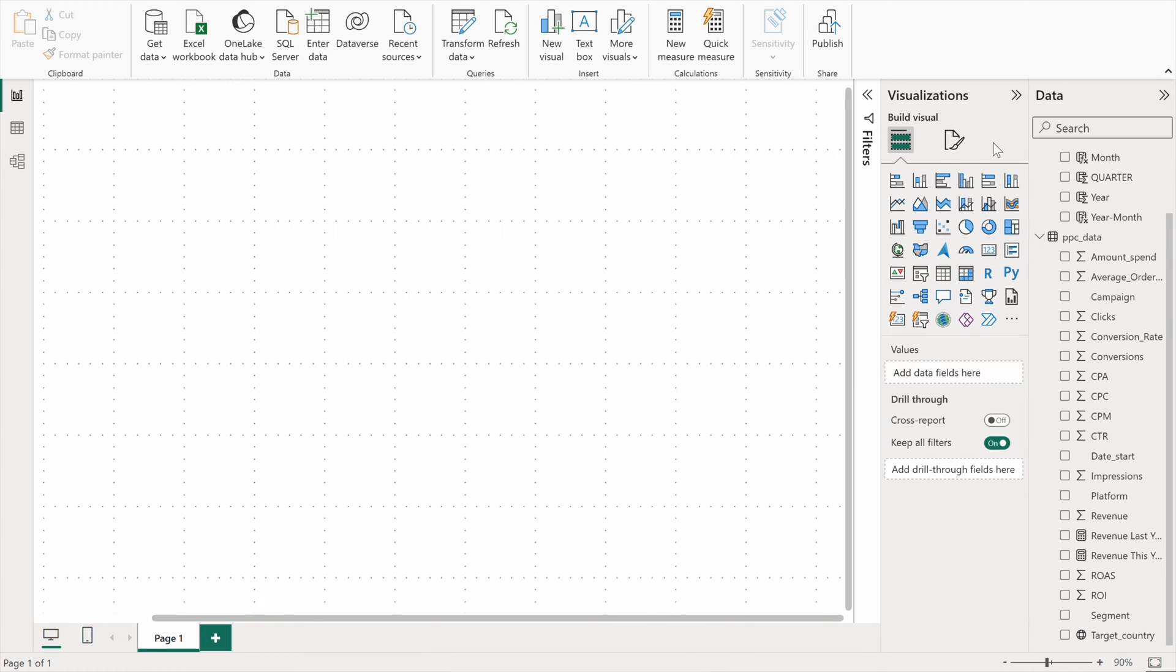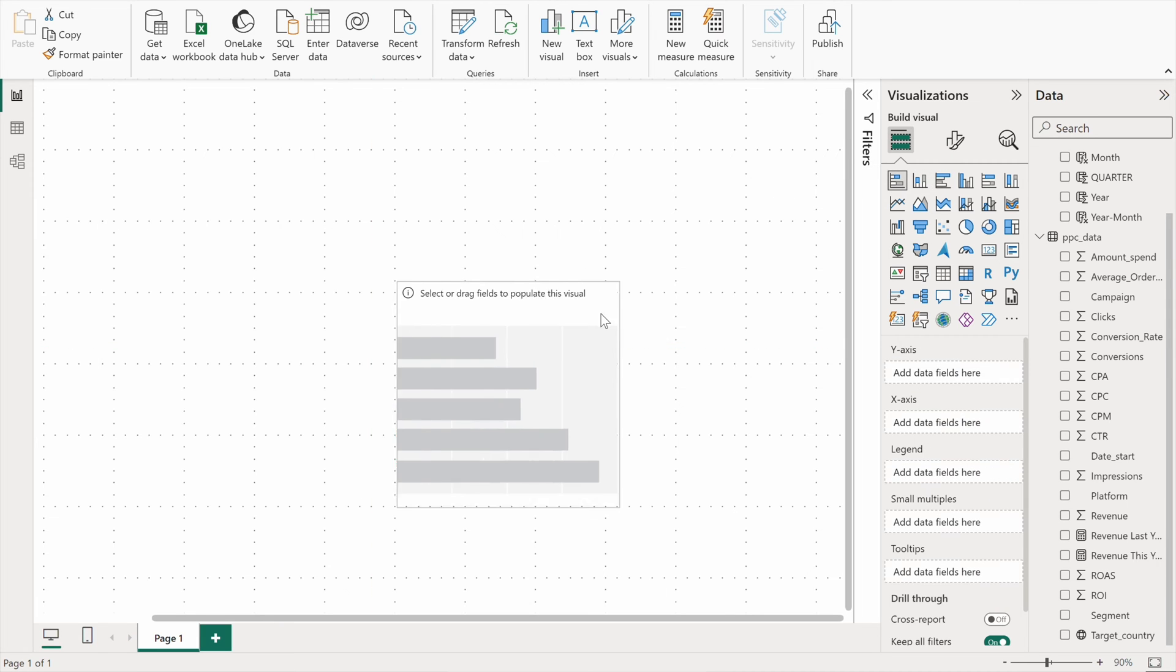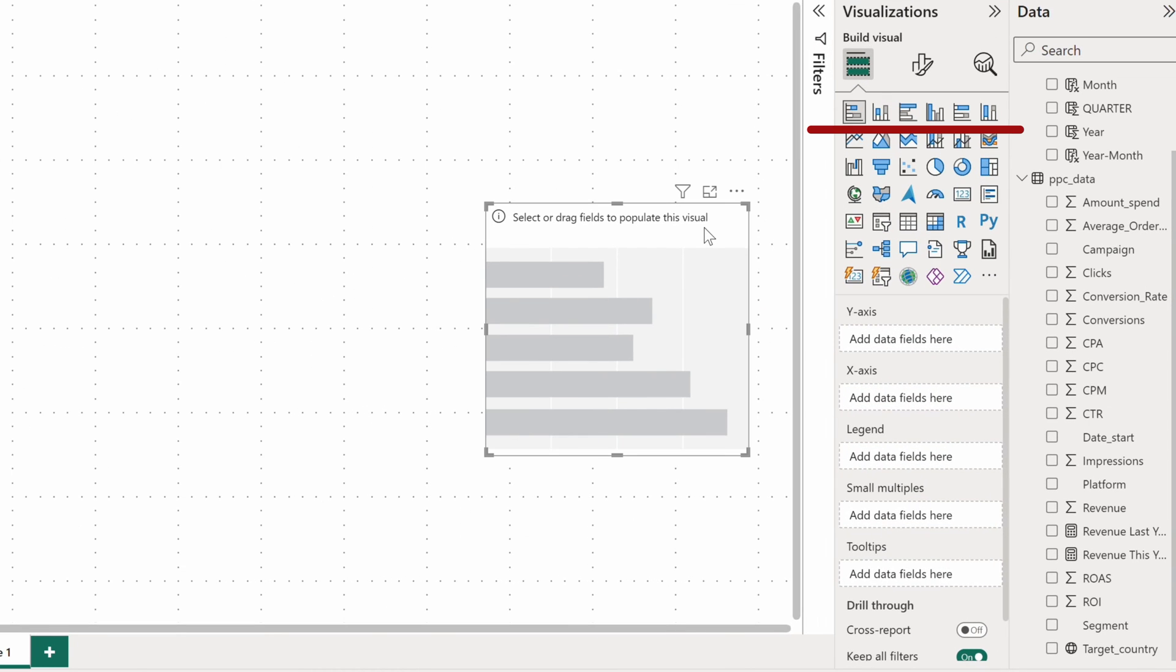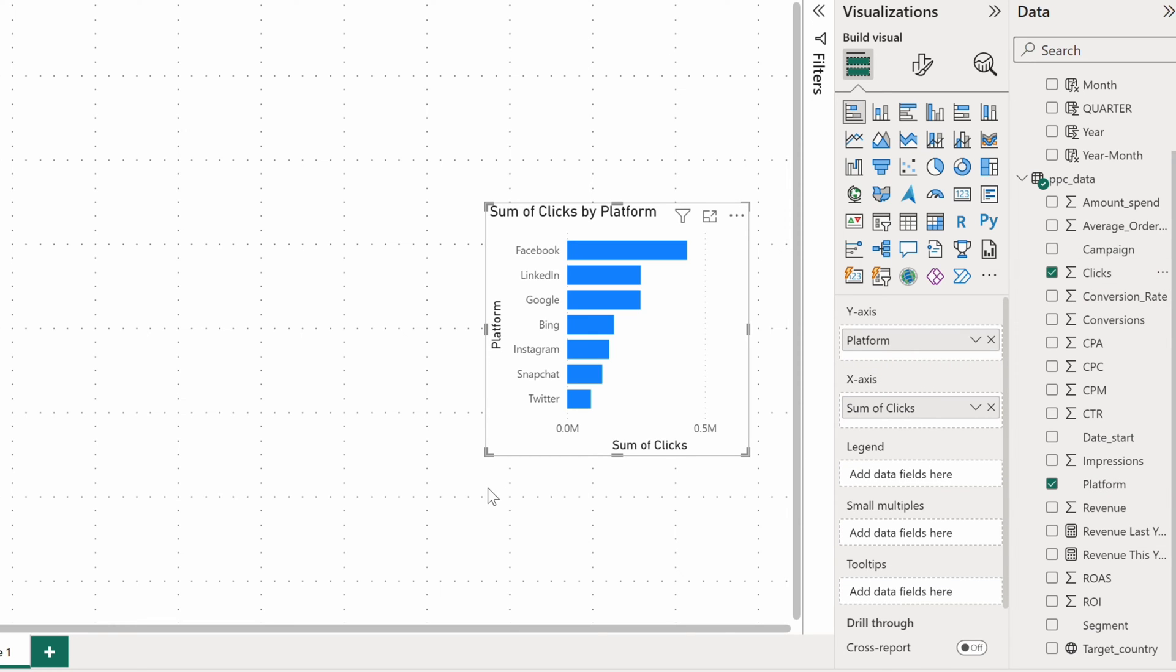The next group of charts I want to show you are bar and column charts, six of which reside at the top of the list. I'll start with a bar chart. To the Y axis, I'll add a platform that we advertise on. And to the X axis, let's add clicks.